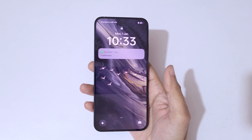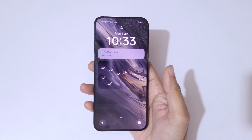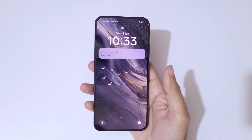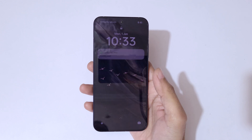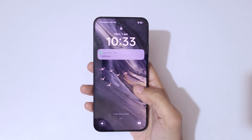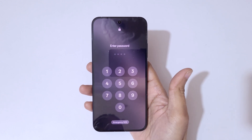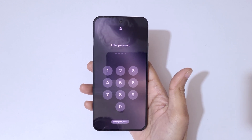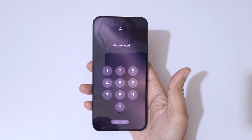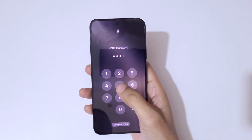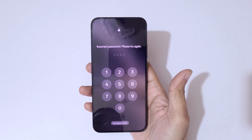Hey guys, welcome to my channel. In this video I'm going to show you how to hard reset the Oppo Reno 13F 5G smartphone. This is helpful for those who have forgotten their password, PIN, or pattern.